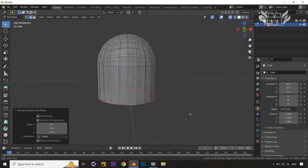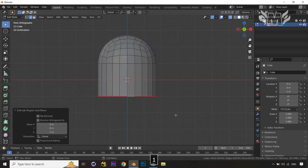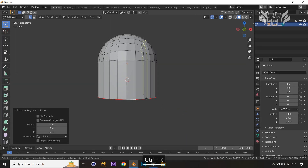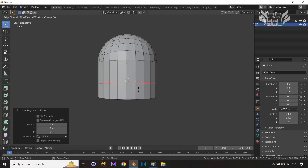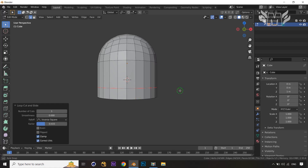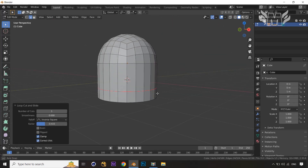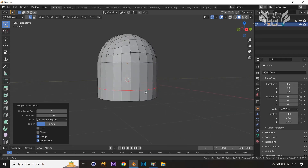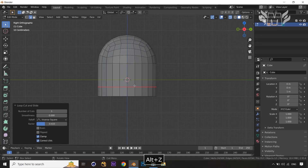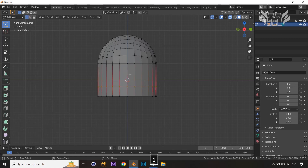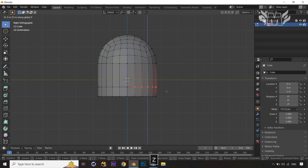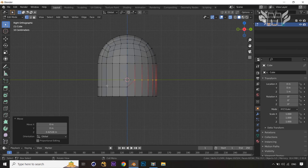Now let's apply a loop cut on the extruded area — just come out from the x-ray mode and apply the loop cut. Now let's adjust the vertices to get our shape into the lower part of the helmet. Come into the right side orthographic view, select the points, and drag them up by pressing G and Z.